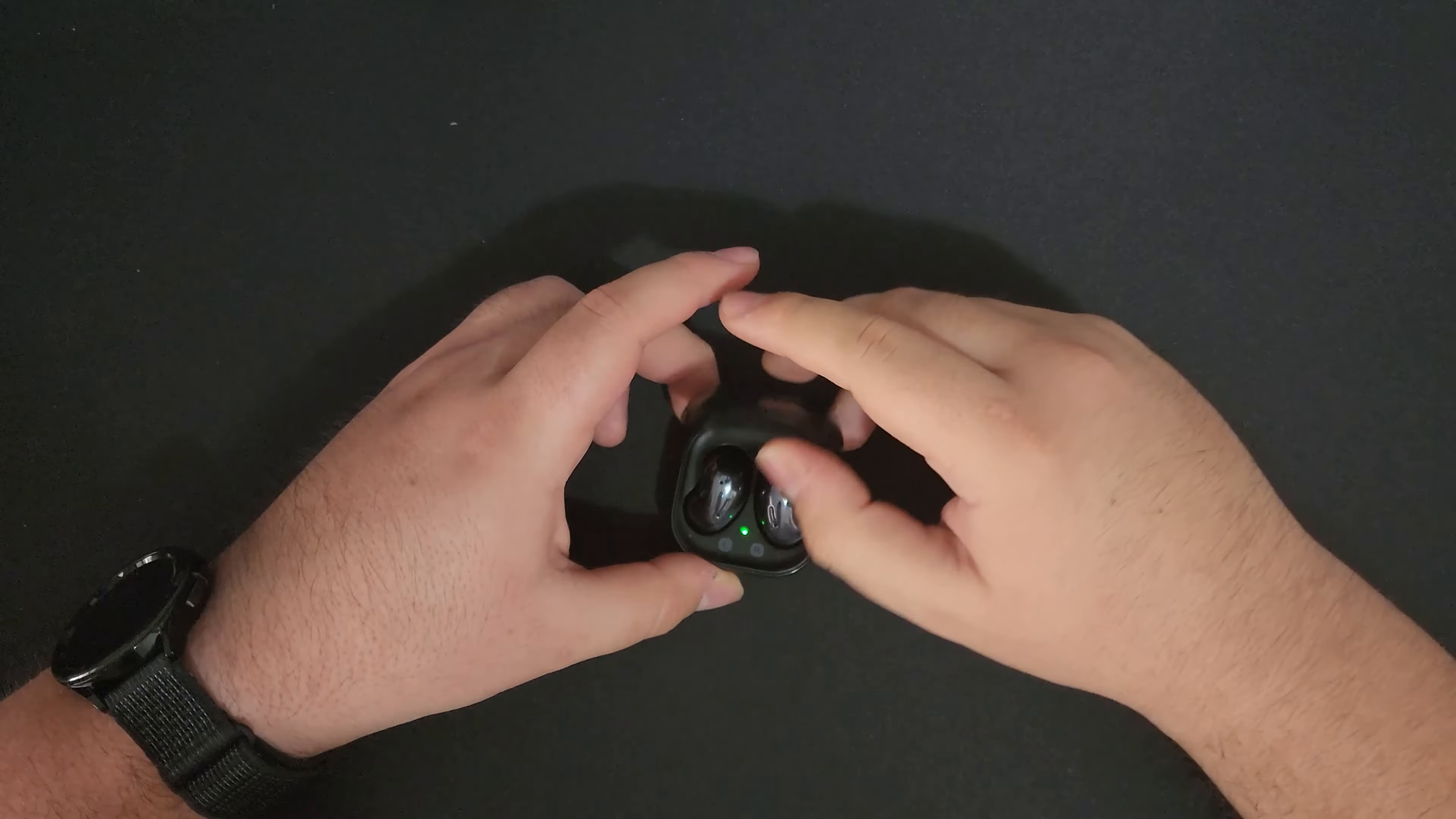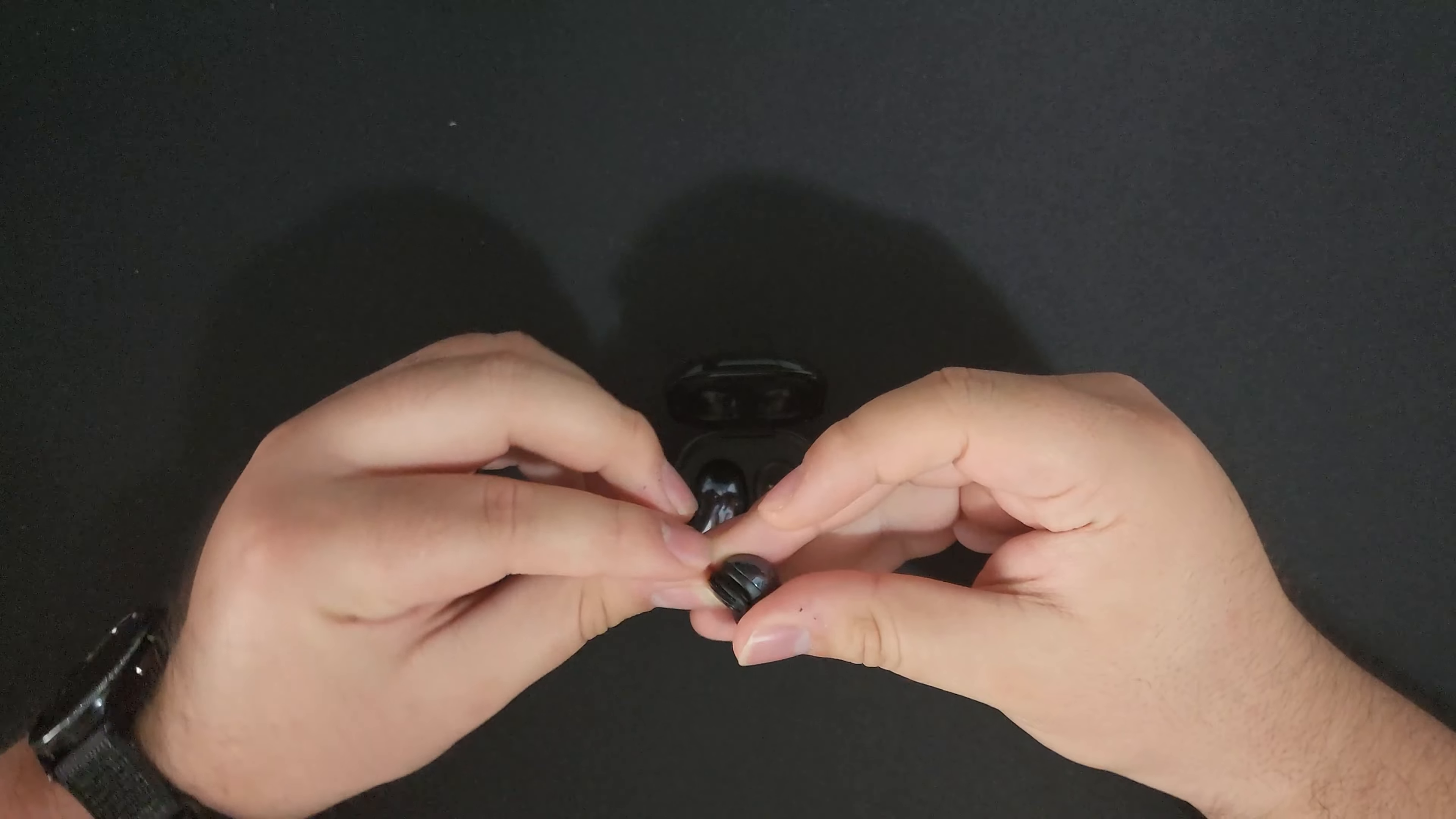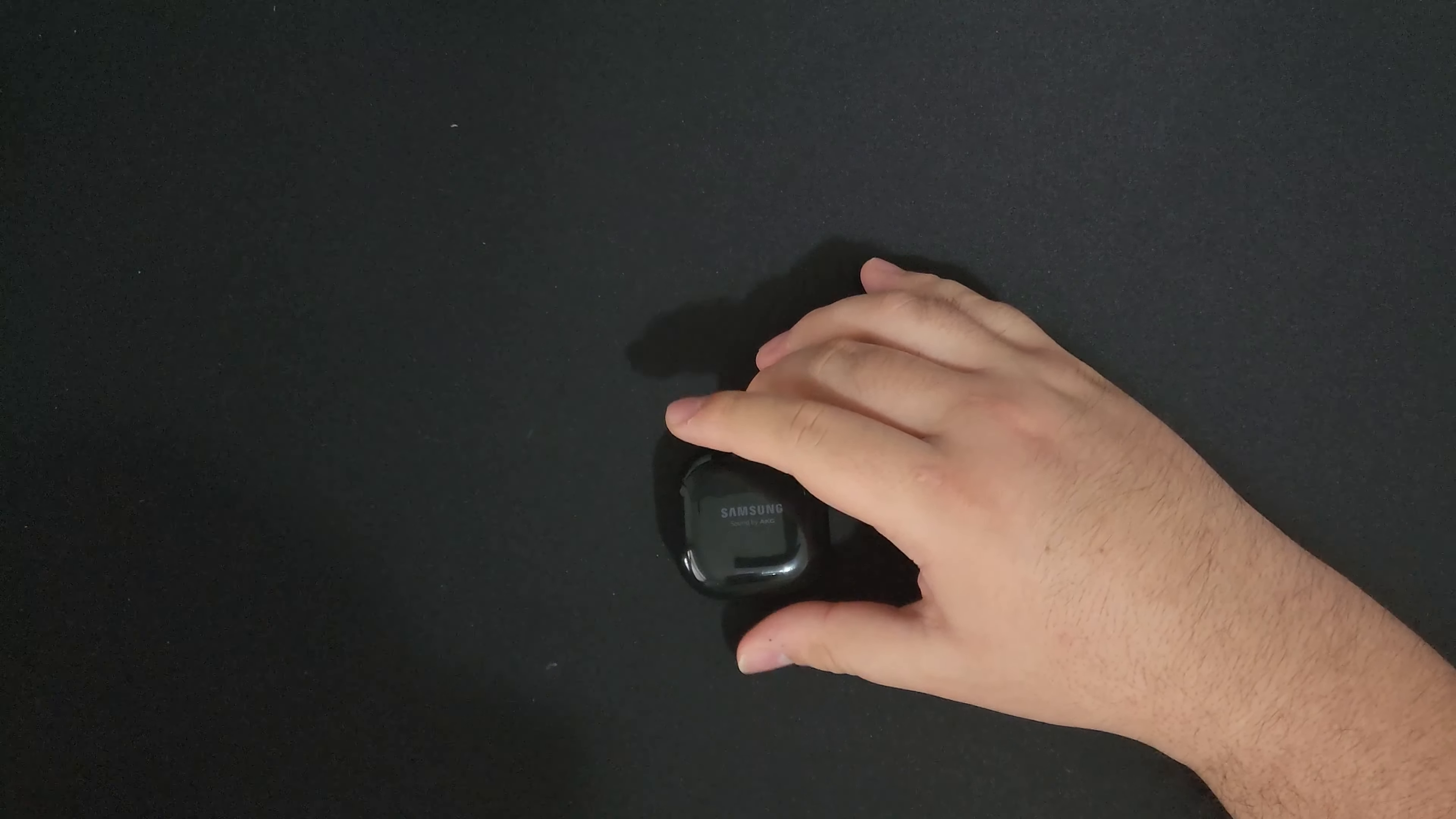Now, these things do have a wing tip. That's what they call it. This little rubber thing here on the end, which I personally don't really find does much. I think it's supposed to hook onto a part of your ear, but I haven't been able to make it work. It may work for you. It depends on your ear.